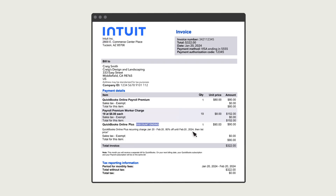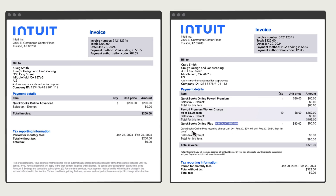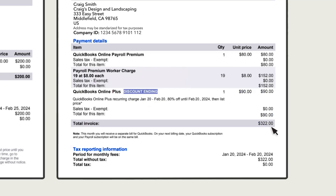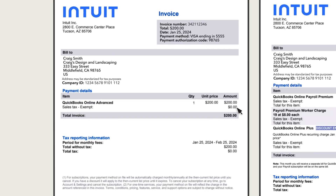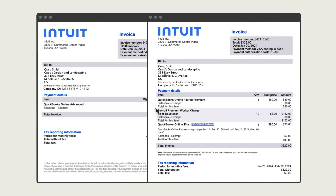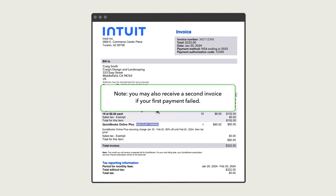If you upgrade or add subscriptions, you'll receive two invoices in a billing period. The first invoice will contain your regular charges and a note that you'll receive a second invoice later for your upgrades and new subscriptions. The second invoice will only contain information about the upgraded or new subscription. During future billing periods, you'll receive all of these charges on a single invoice. You might also receive a second invoice if your first payment failed.